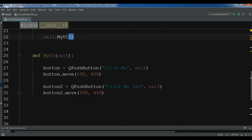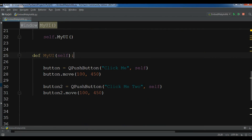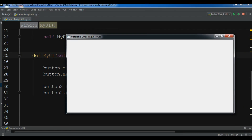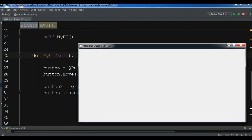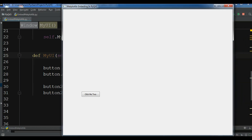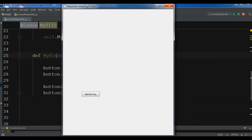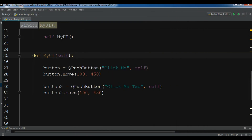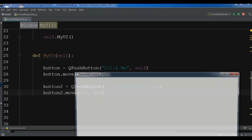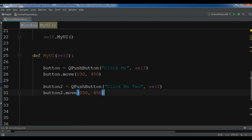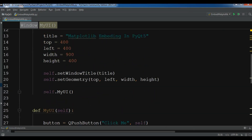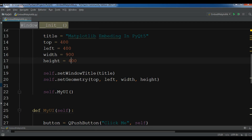Let me check where the problem is and run this again. The buttons were appearing off screen — I had an issue with the position. The move value should not be 100, 250 and I also had a problem with the window height which should be 500. Let me run this again.